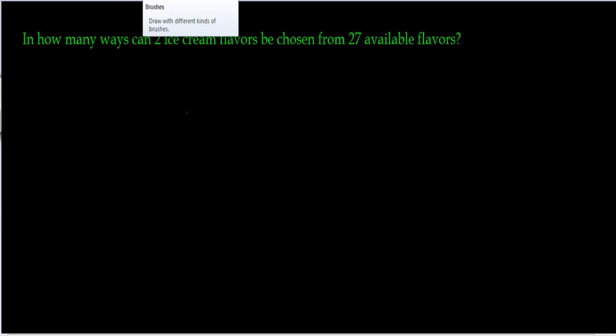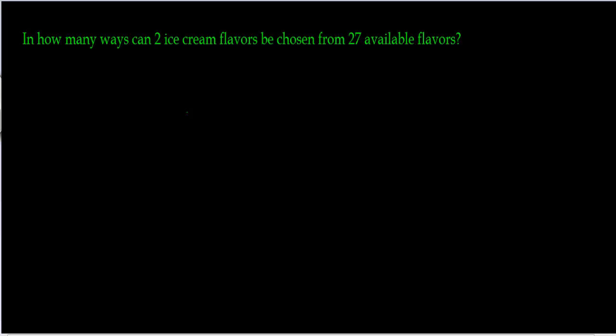This is example three on permutations and combinations. In how many ways can two ice cream flavors be chosen from 27 available flavors?